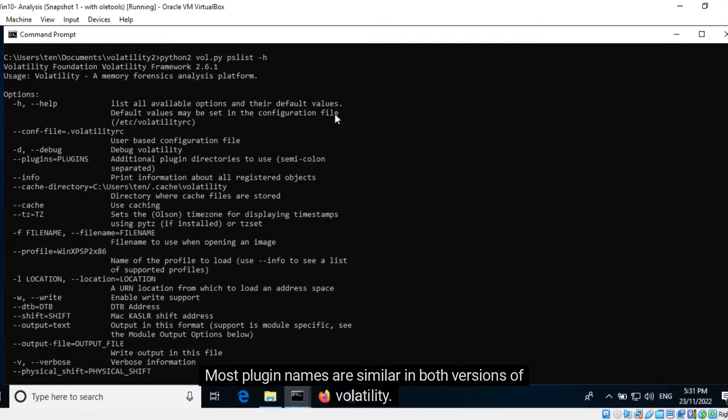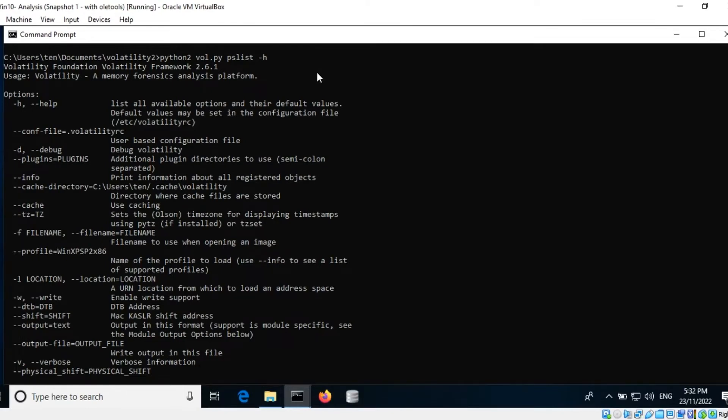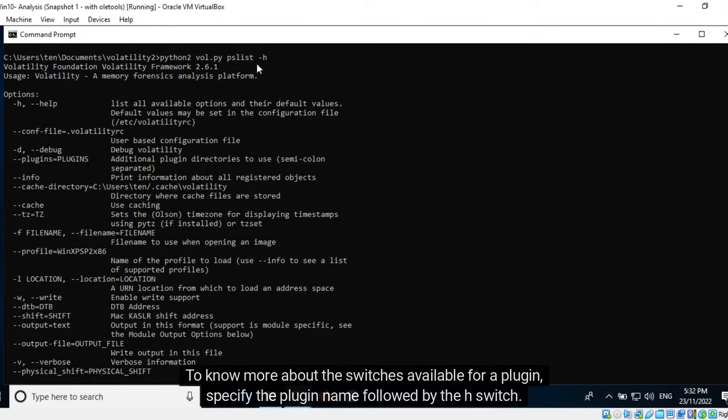Most plugin names are similar in both versions of Volatility. To know more about the switches available for a plugin, specify the plugin name followed by the H-switch.